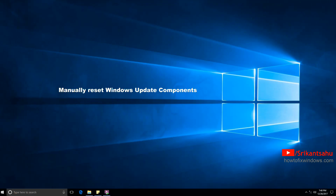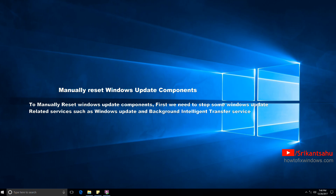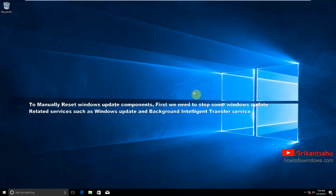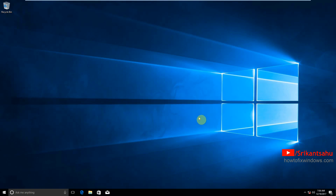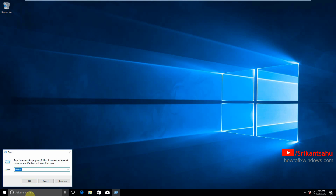If Windows update fails to install again, we are going to manually reset the Windows update components. To manually reset Windows update components, first we need to stop some Windows update related services such as Background Intelligent Transfer Service and Windows Update service. Press Windows + R, type services.msc.